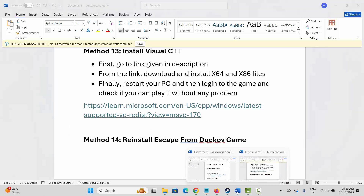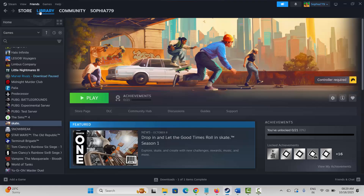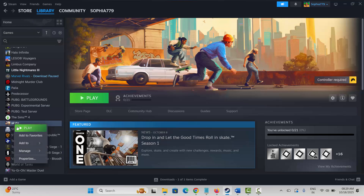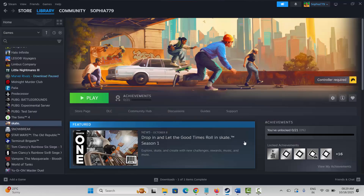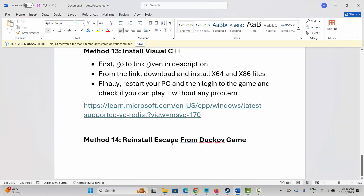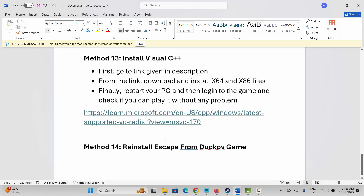The final solution is to reinstall the game. In Steam Library, right-click the game, click Manage, then Uninstall, and confirm by clicking Uninstall. After uninstalling, restart your PC, log back into Steam, and reinstall Escape from Tarkov. Then click Play and check if you can play it without any errors or issues.